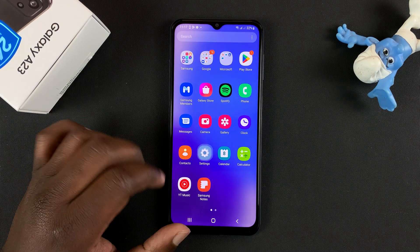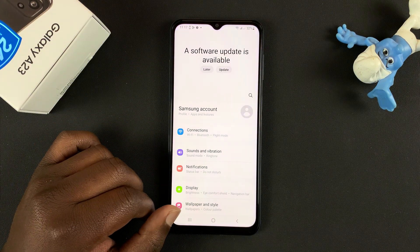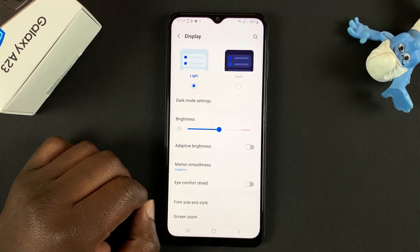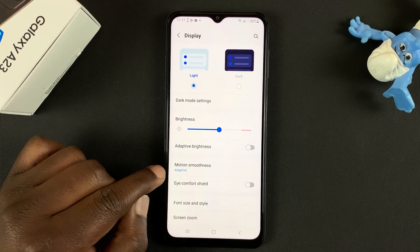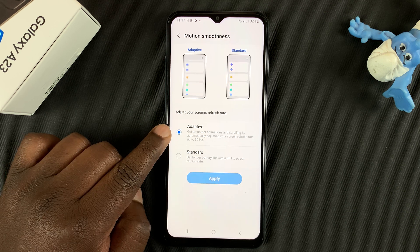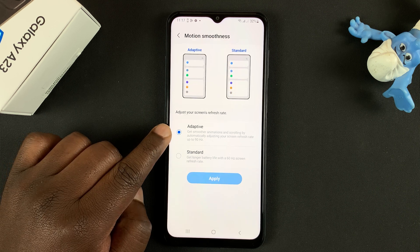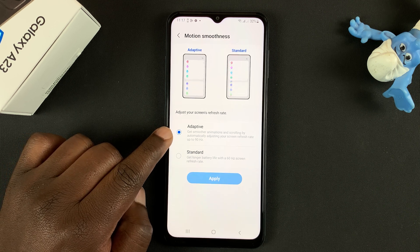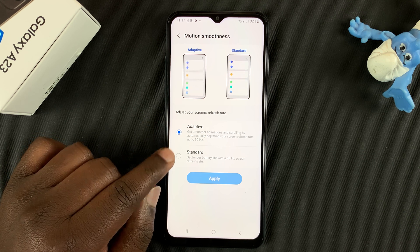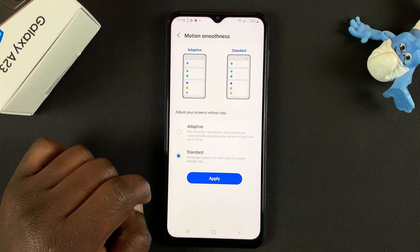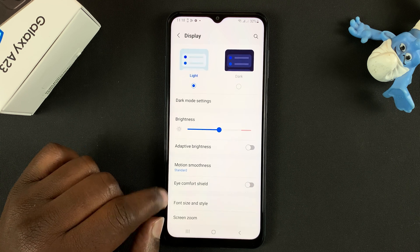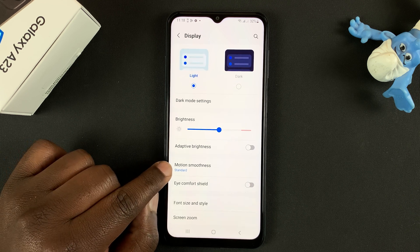To do that, go to Settings. On the Settings page, go to Display. Under Display, go to Motion Smoothness. As you can see, adaptive refresh rate is enabled by default. Now you can lock that refresh rate to 60 hertz by tapping on 60 hertz, and then tapping on Apply. And your refresh rate will never go above 60 hertz.